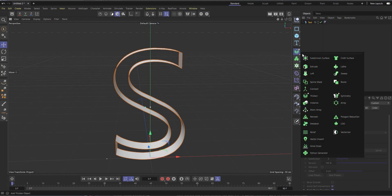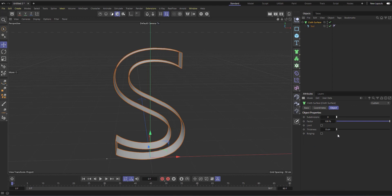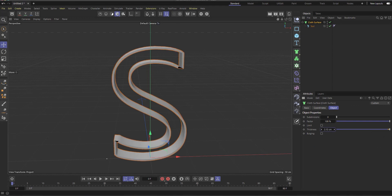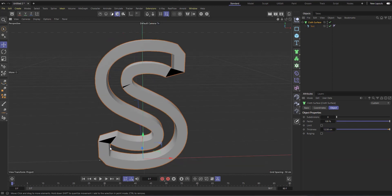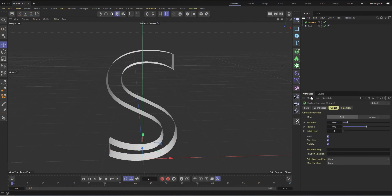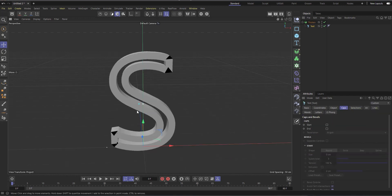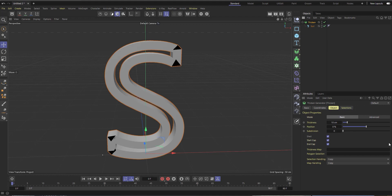If we want to add thickness to this flat 'S', what you'd initially do is use the Cloth Surface — make the text a child of the Cloth Surface, set subdivision to zero, then increase the thickness. But the more you increase it, you can see it doesn't look right — the sharpness at the edges and tips is gone. So let's take it out of the Cloth Surface, go back to Generators, find Thicken, and drag the text into it.